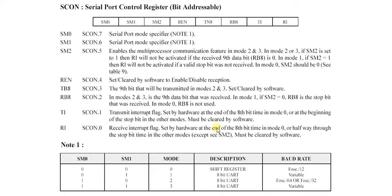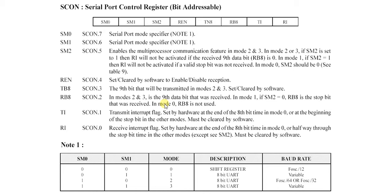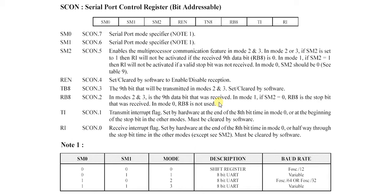So these are the TI and RI - transmit interrupt and receive interrupt. RB8 is the bit which is used after the 8 bit, meaning it is the 9th data bit that was received. If our data is 16 bit and we are transmitting serially, then after the 8 bit, RB8 is set to 1. This 9th bit shows that the other 8 bits are on the way in the receiving set.